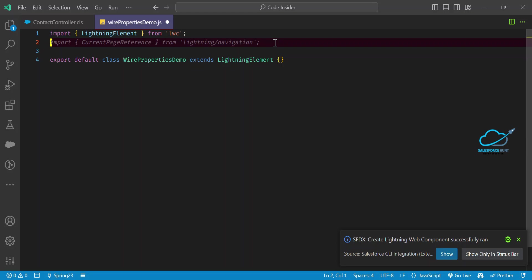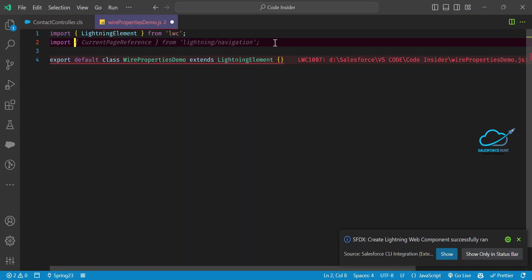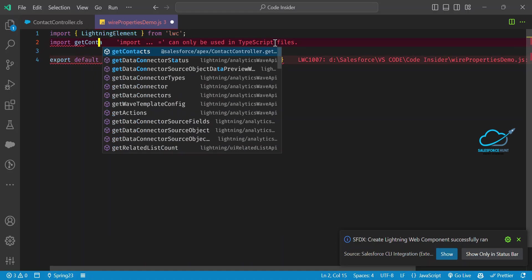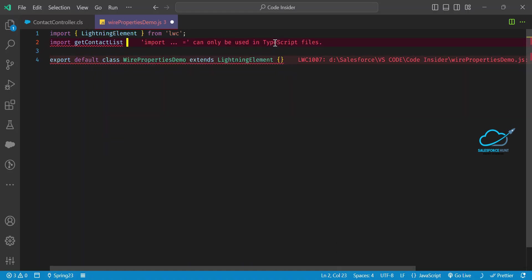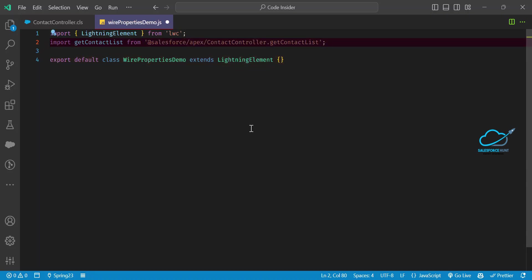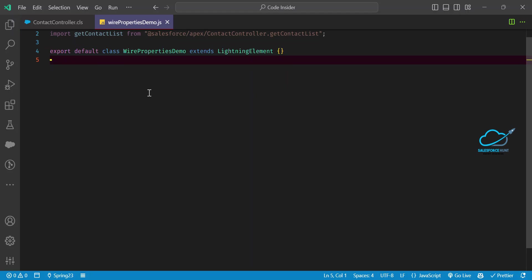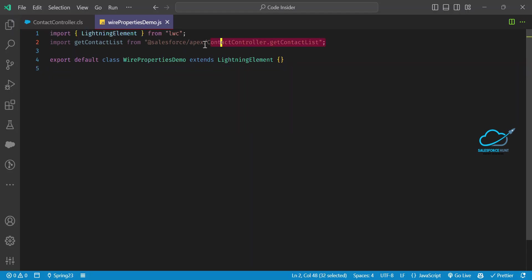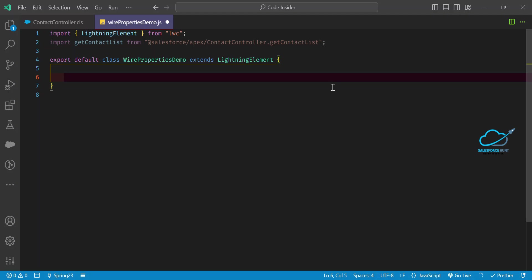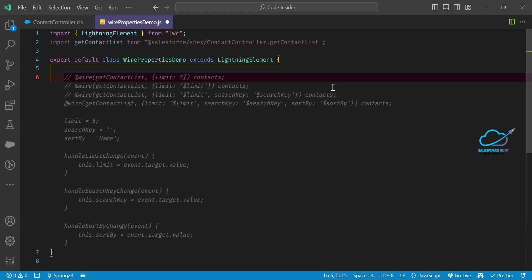If you want to use an Apex class inside your LWC, always use an import statement: import getContactList from '@salesforce/apex/ContactController.getContactList'. This import statement references the Apex class and the method name inside the controller.